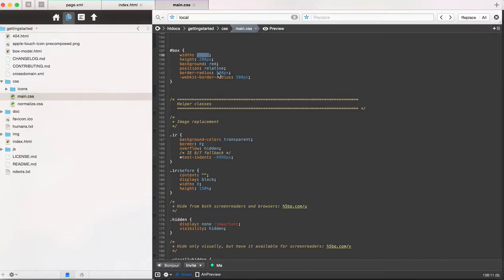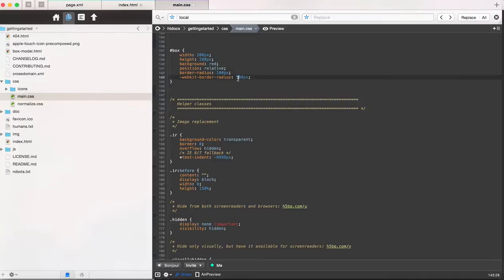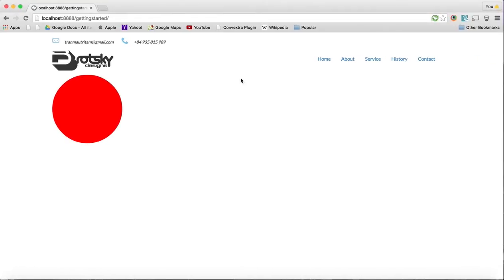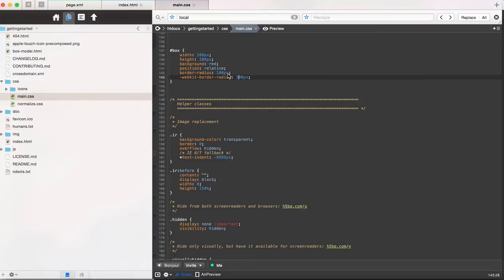Since this is 200, all this really has to be is 100. And you can see that it looks exactly the same.